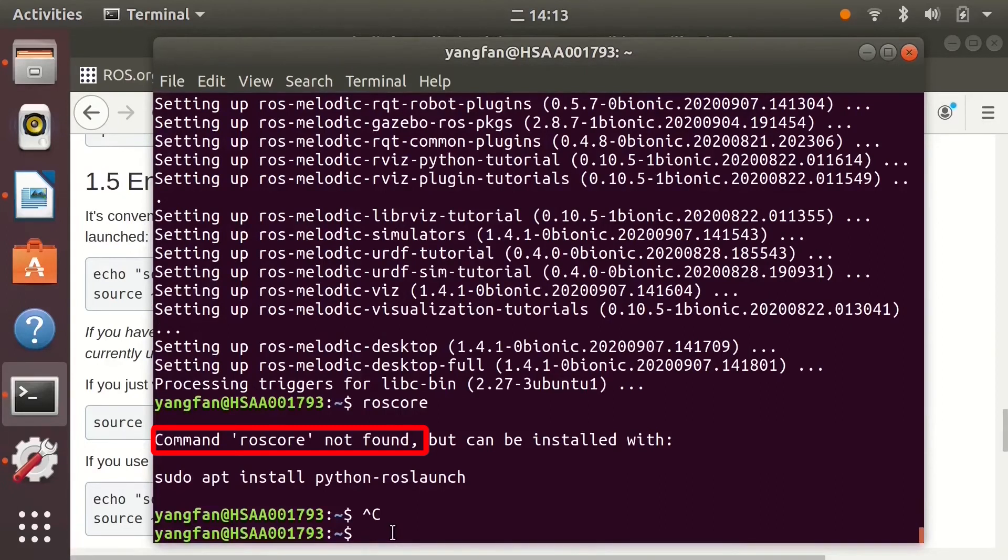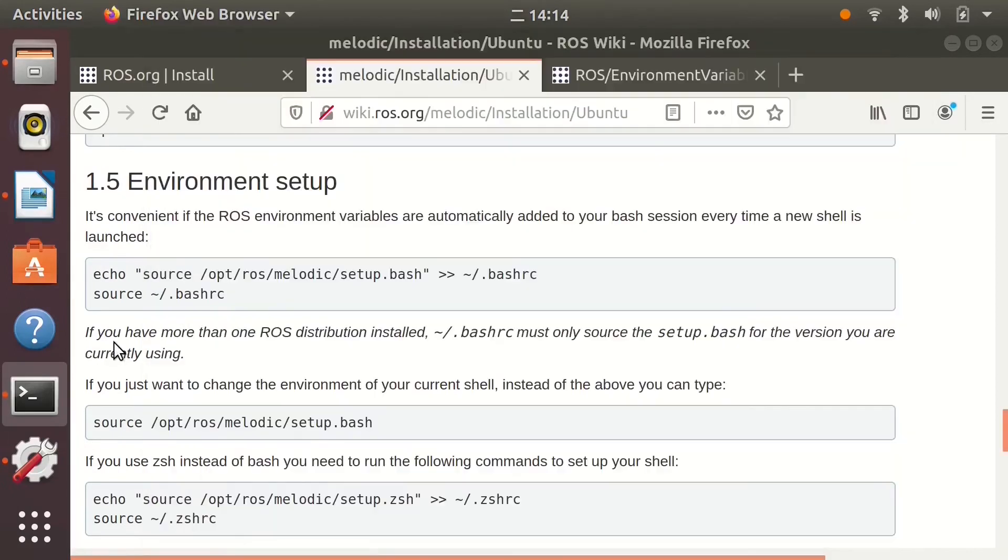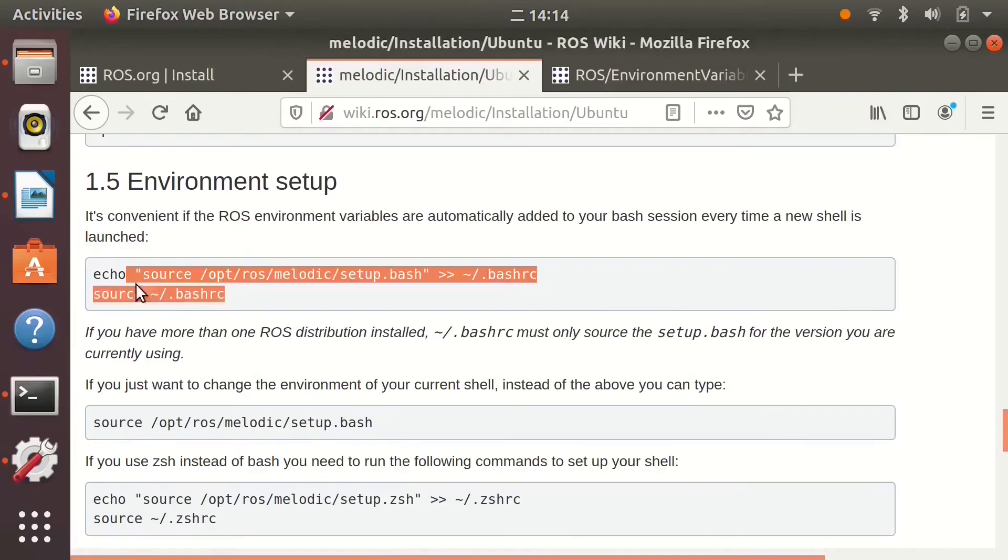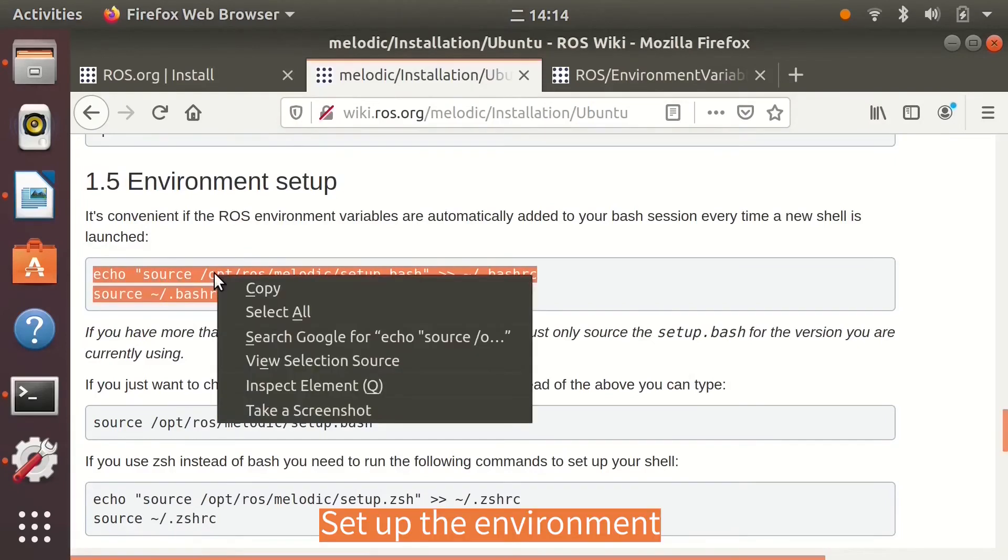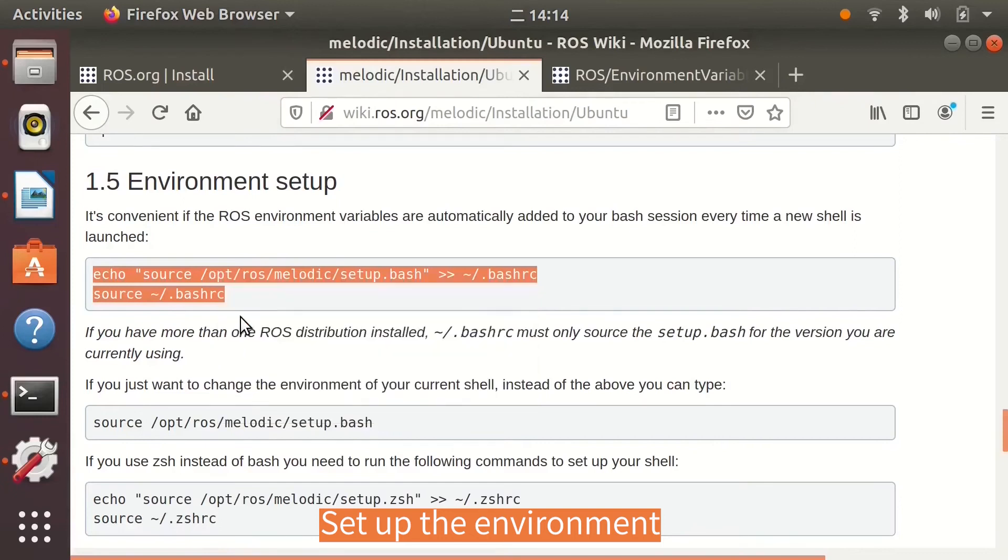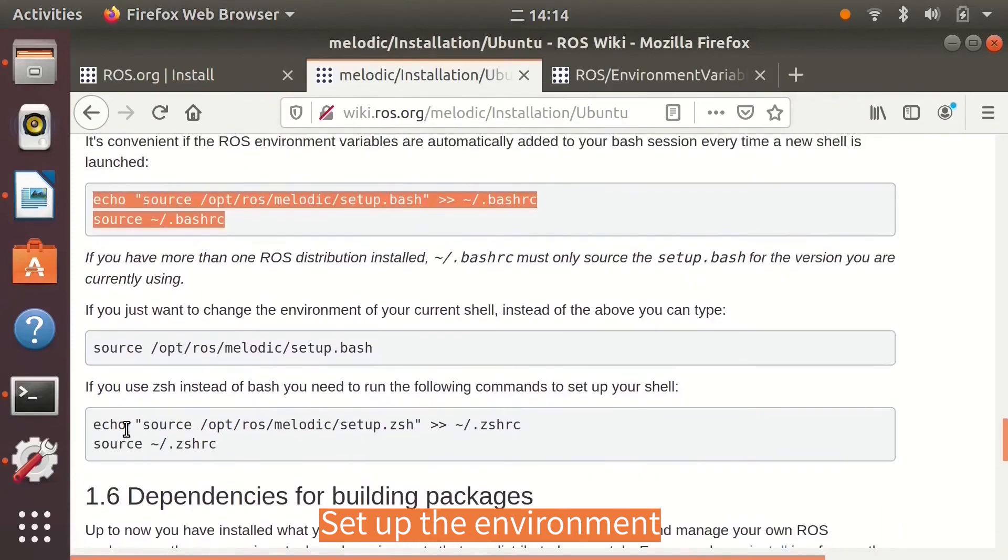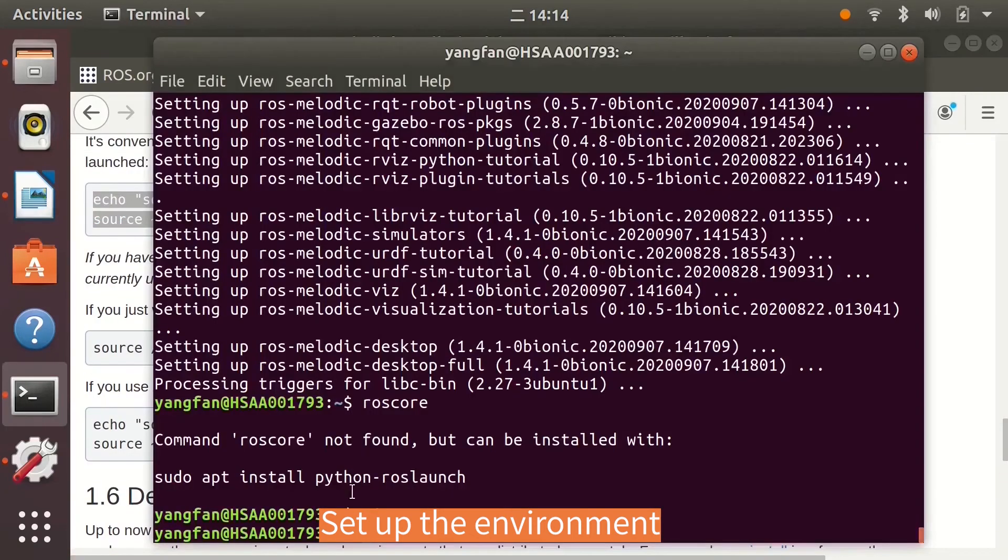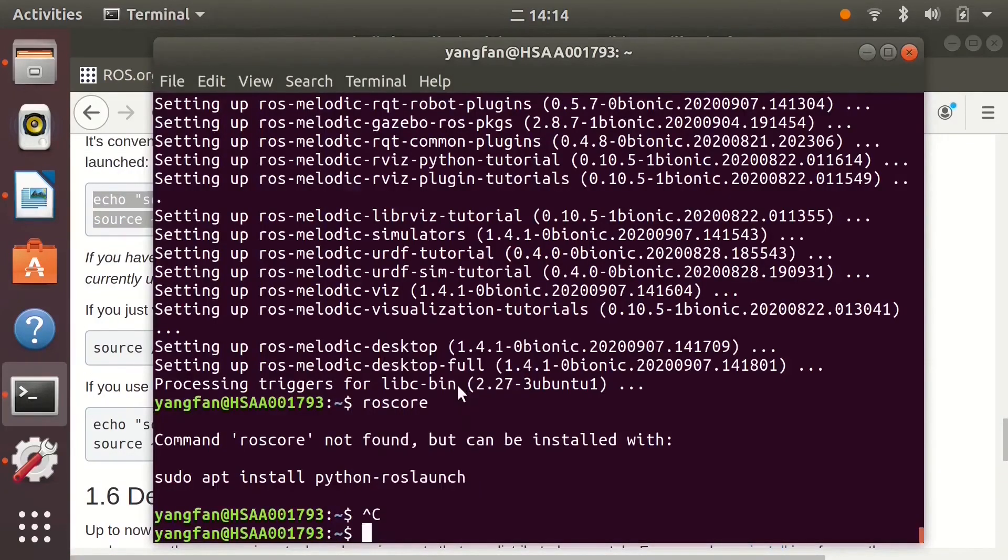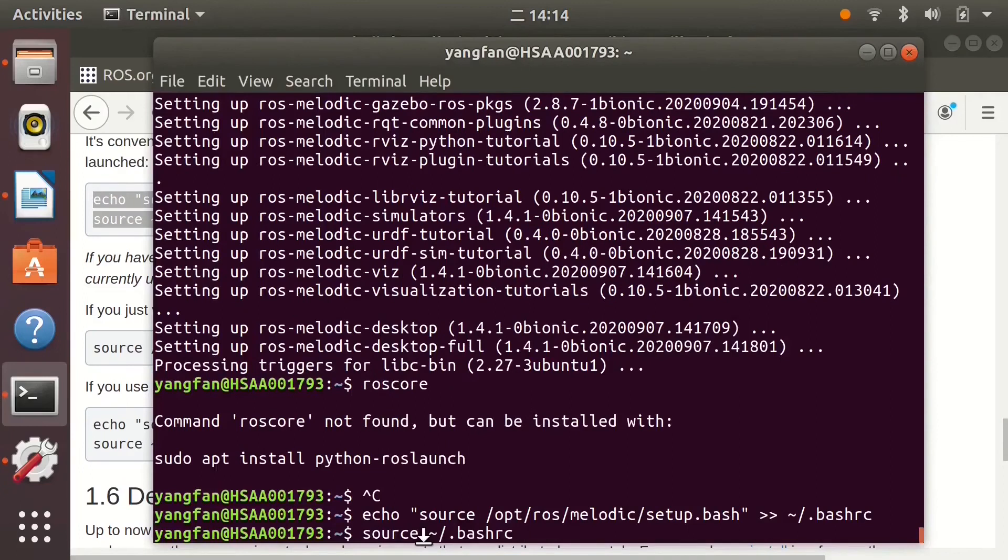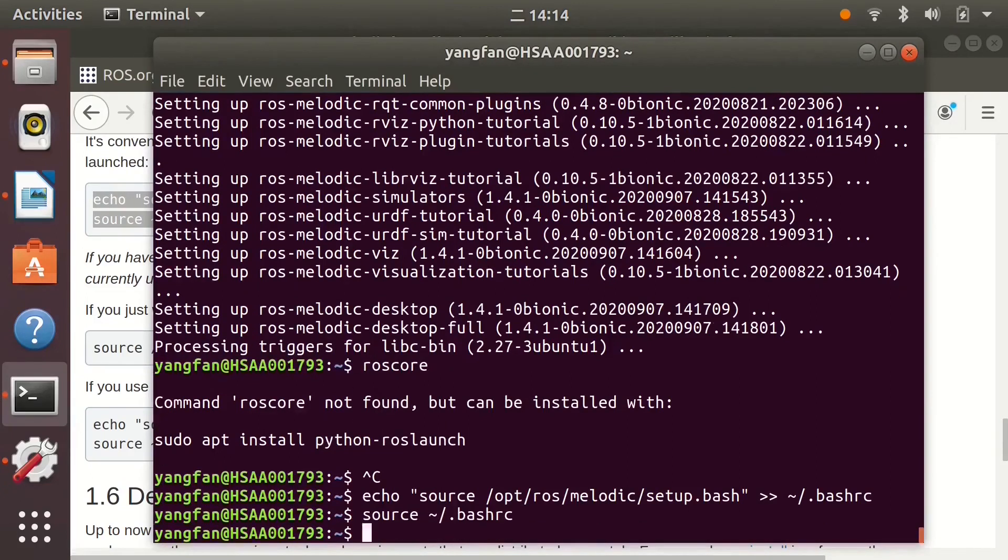Let's go back to the installation guide page. Use the two commands to set up the environment. Now let's run ROS core again.